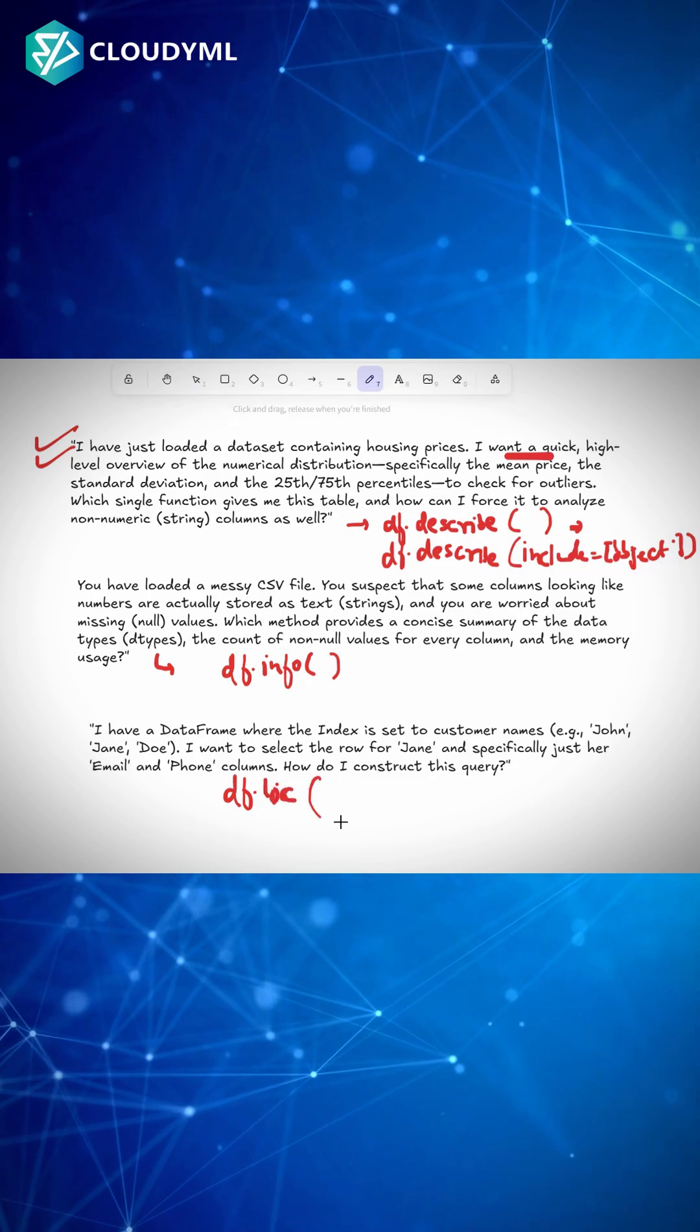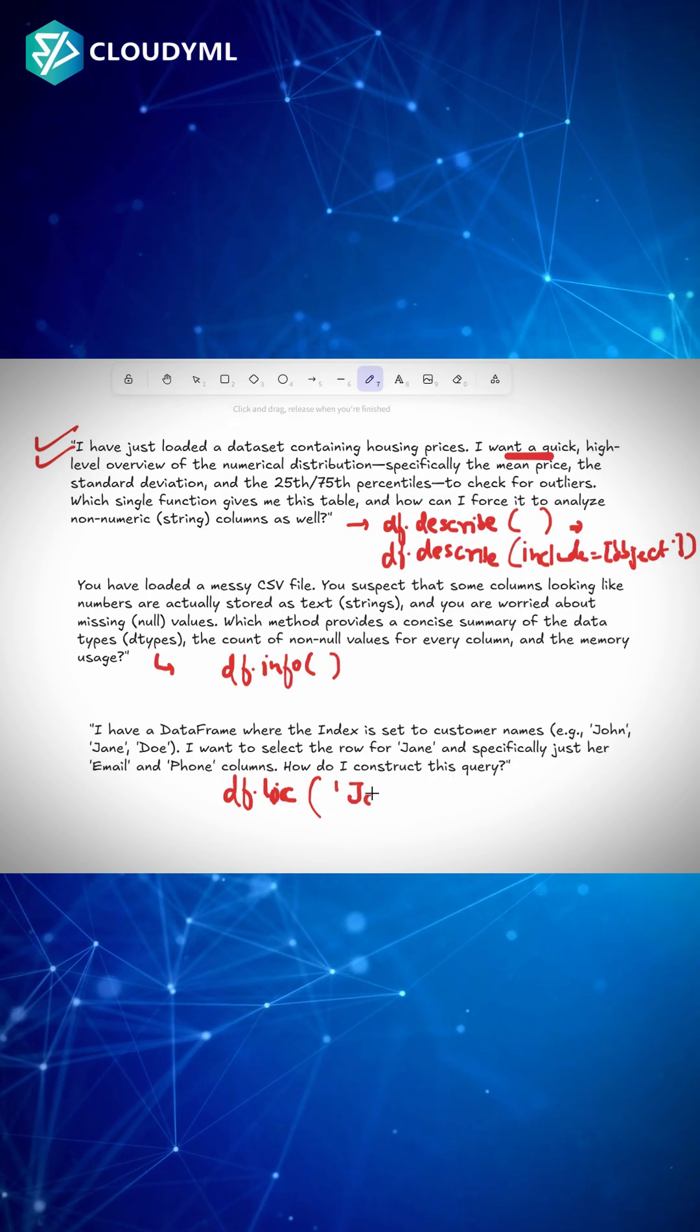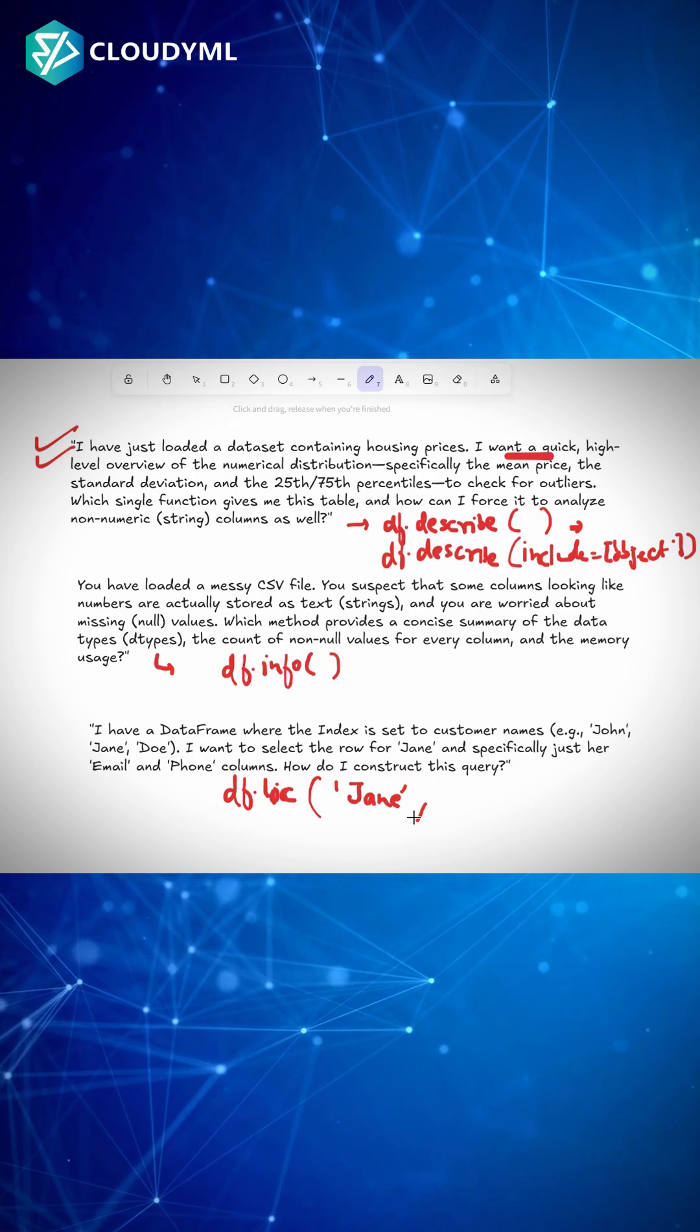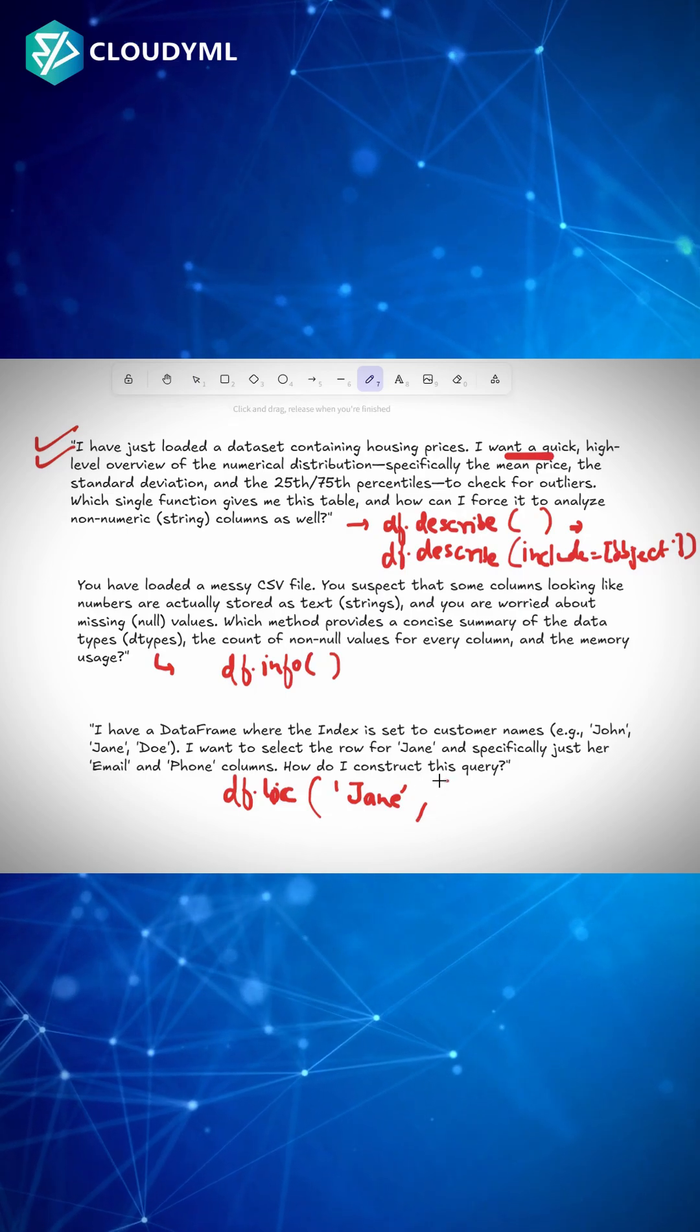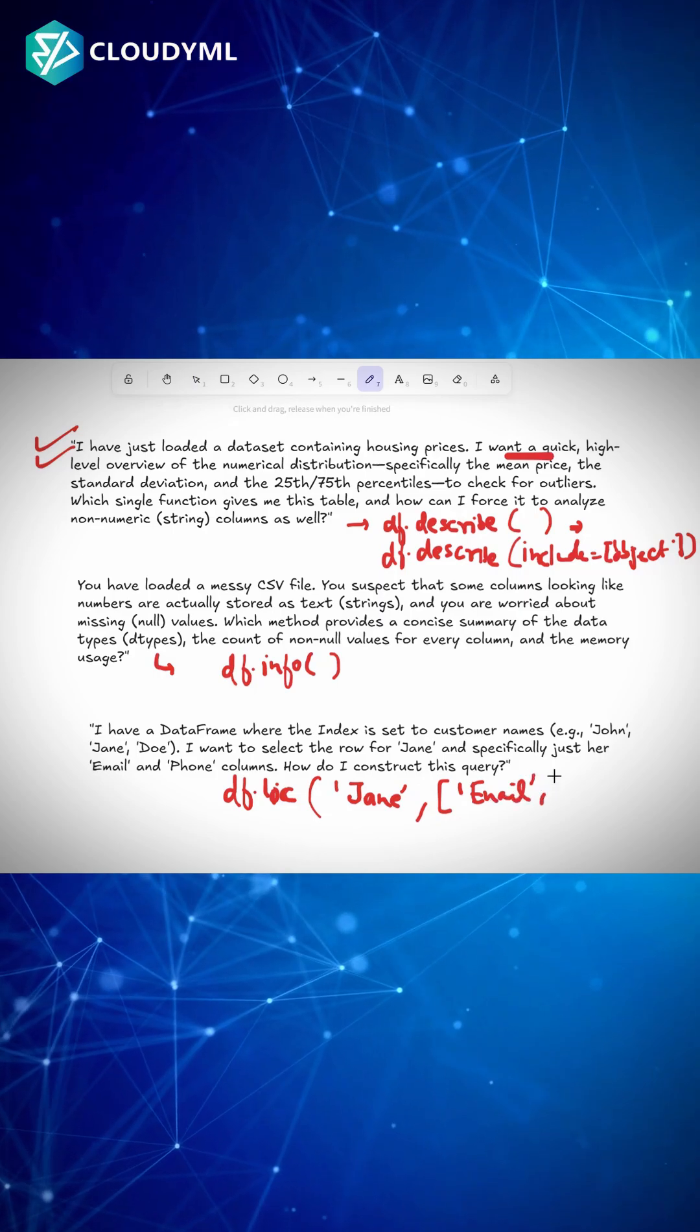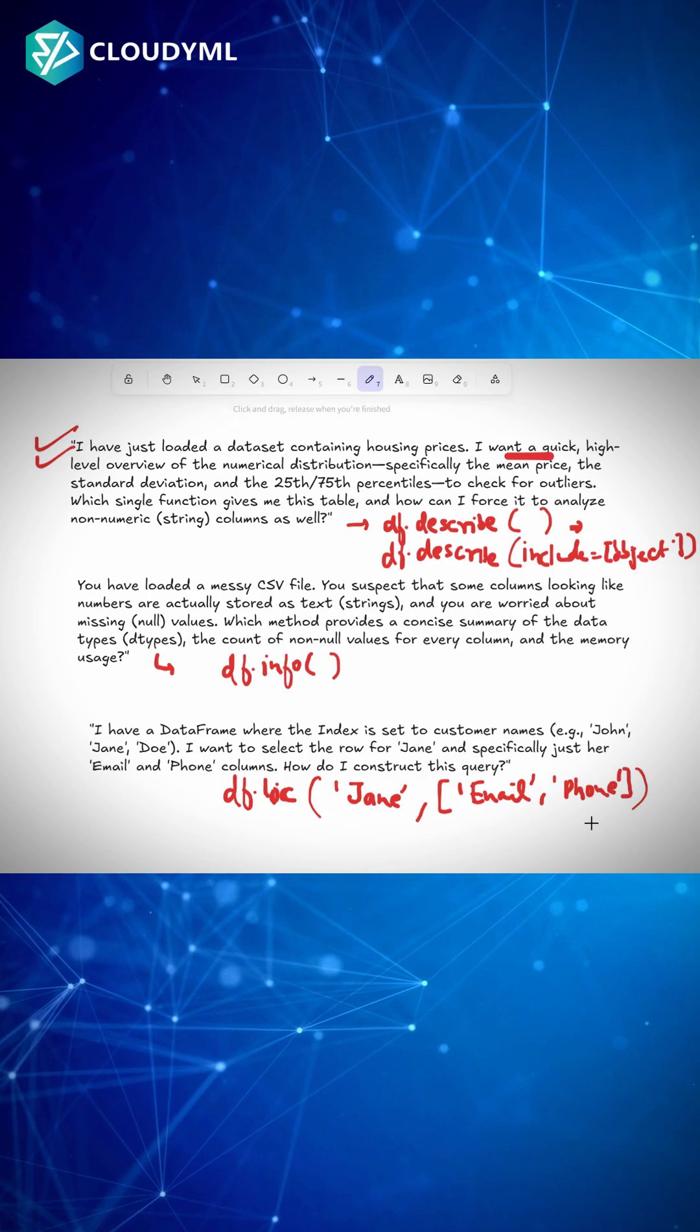df.loc - and under this we would write a simple thing. We have customer names, so I can write Jane since we want Jane's information. And from Jane, which columns do you want? We want two columns: email and phone. So I can write them in the form of a list, email comma phone, and that would work perfectly fine.